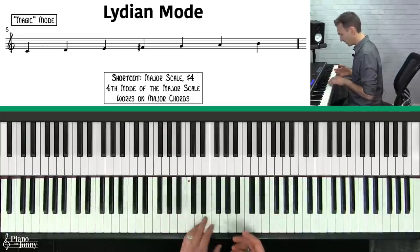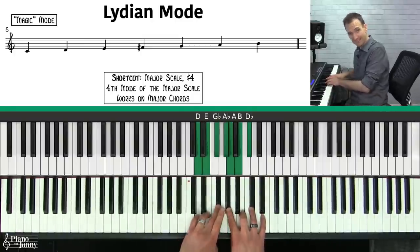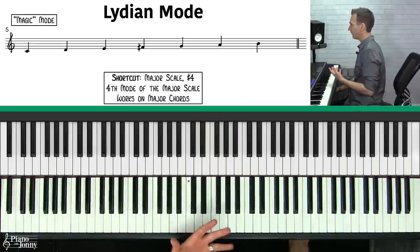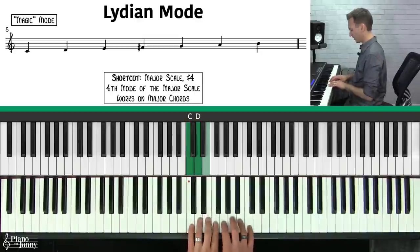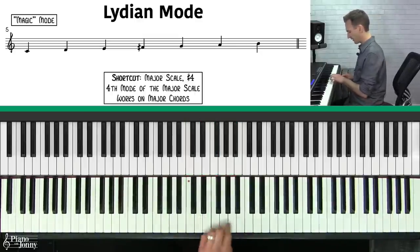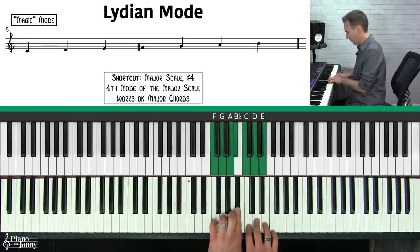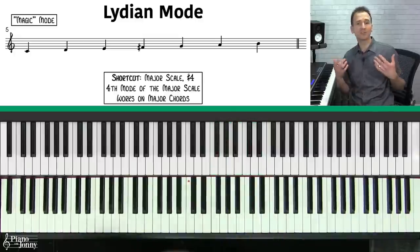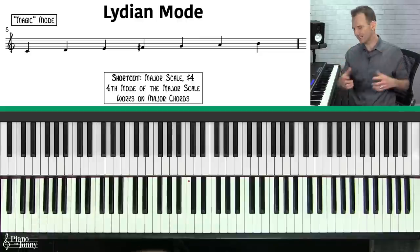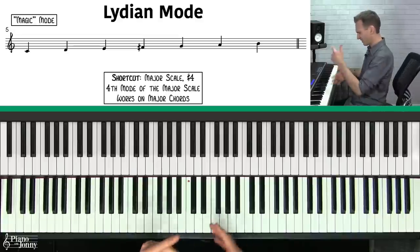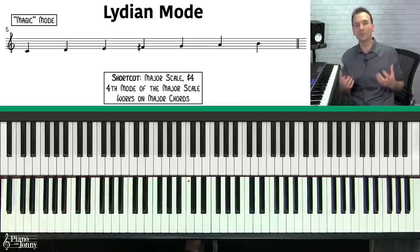To figure out your Lydian scale in any key, take the major scale and raise the fourth note. For example, D Lydian: take the D major scale and raise the fourth note, G, to G sharp. Another helpful way to think of the Lydian scale is that it's the fourth mode of your major scale — starting C major scale on the fourth note F gives you F Lydian. But I think it's kind of a crutch to remember modes this way, adding extra steps to memorization you don't really need.